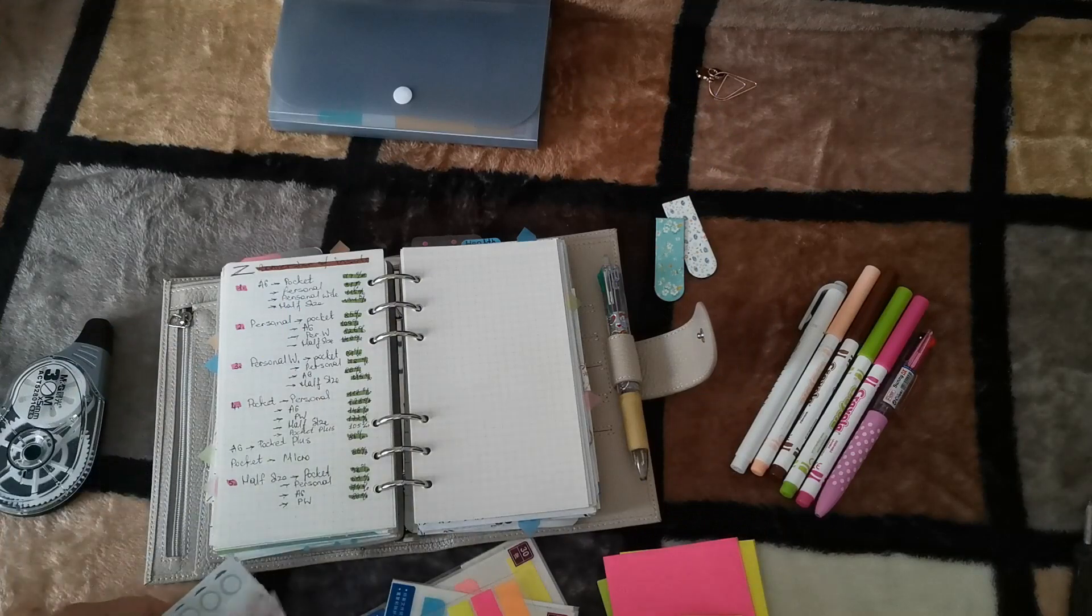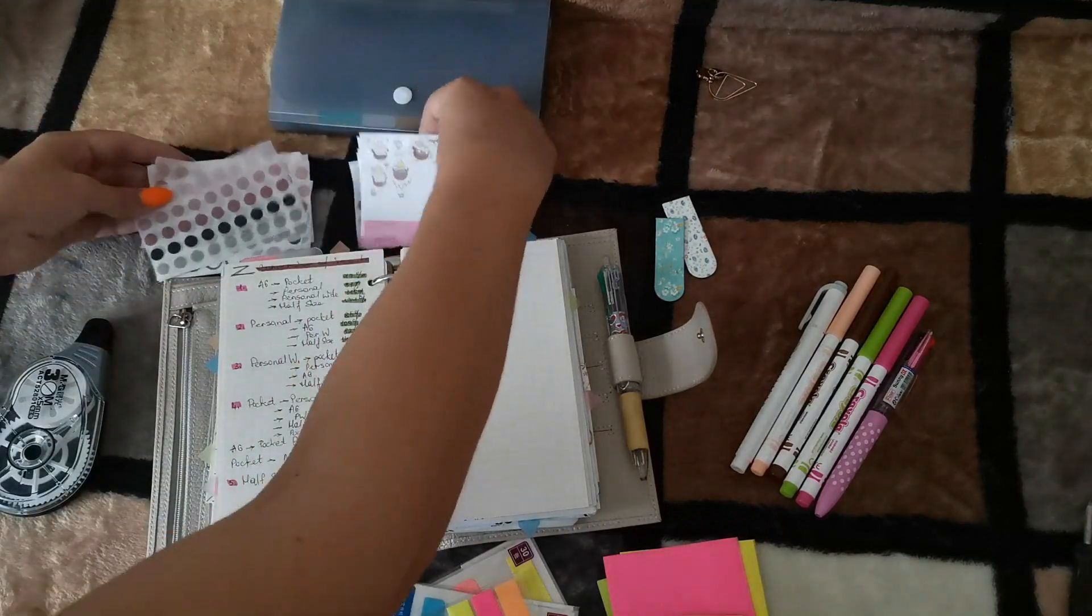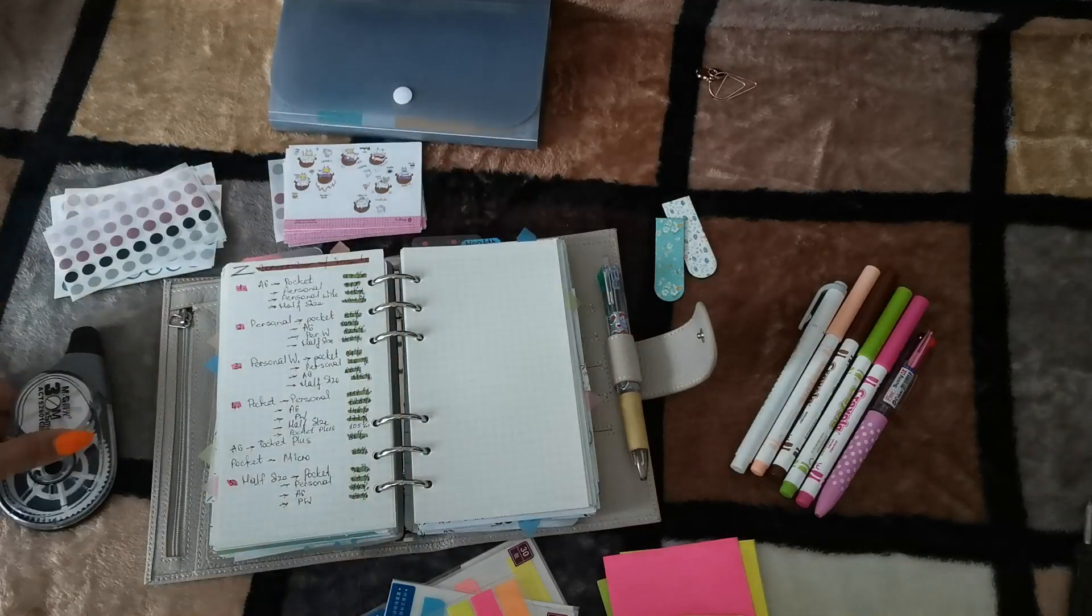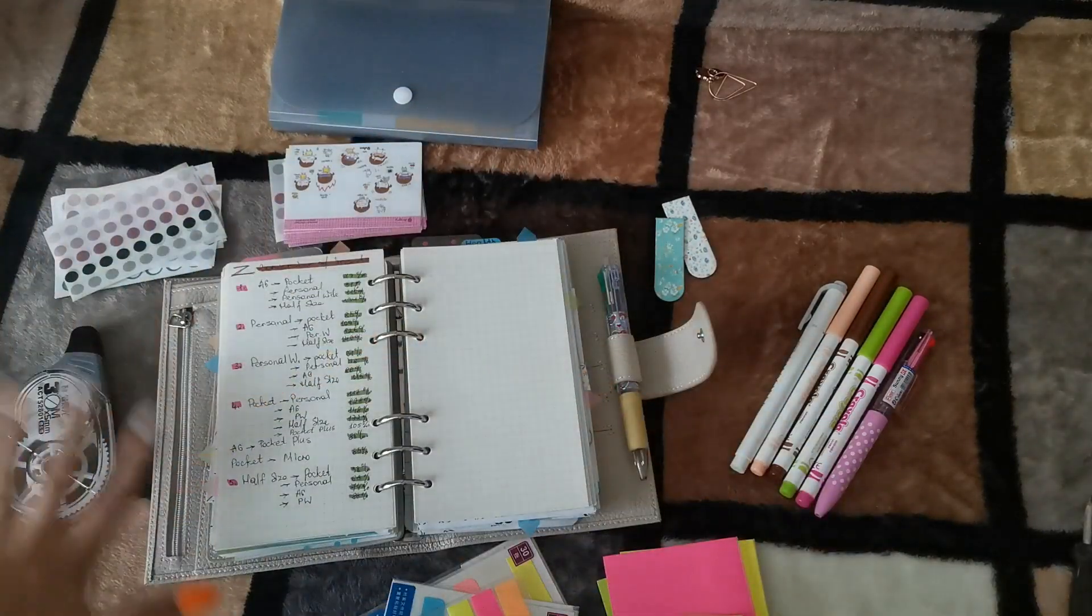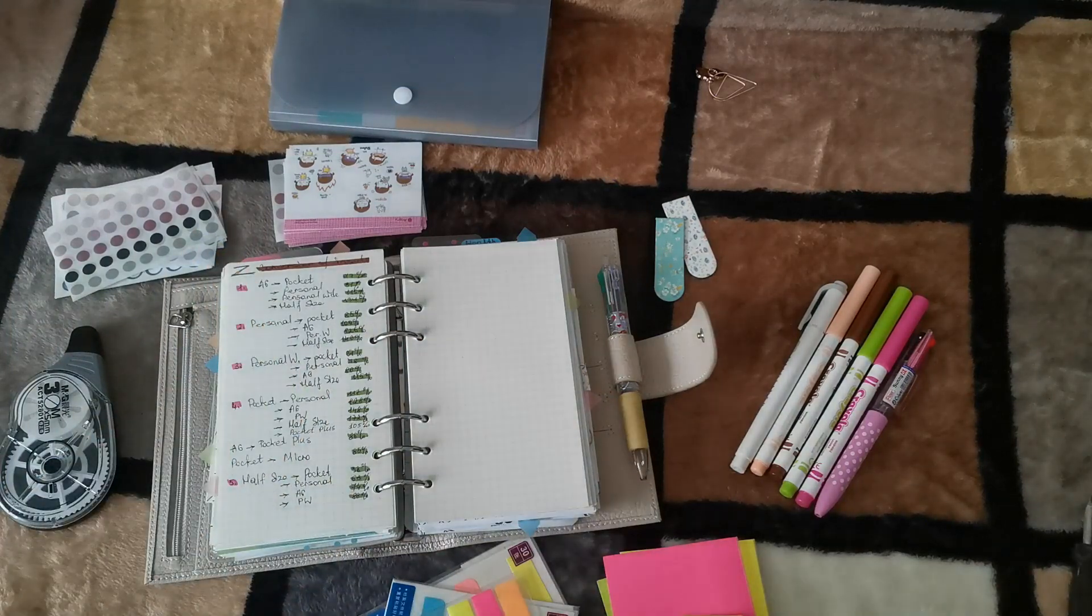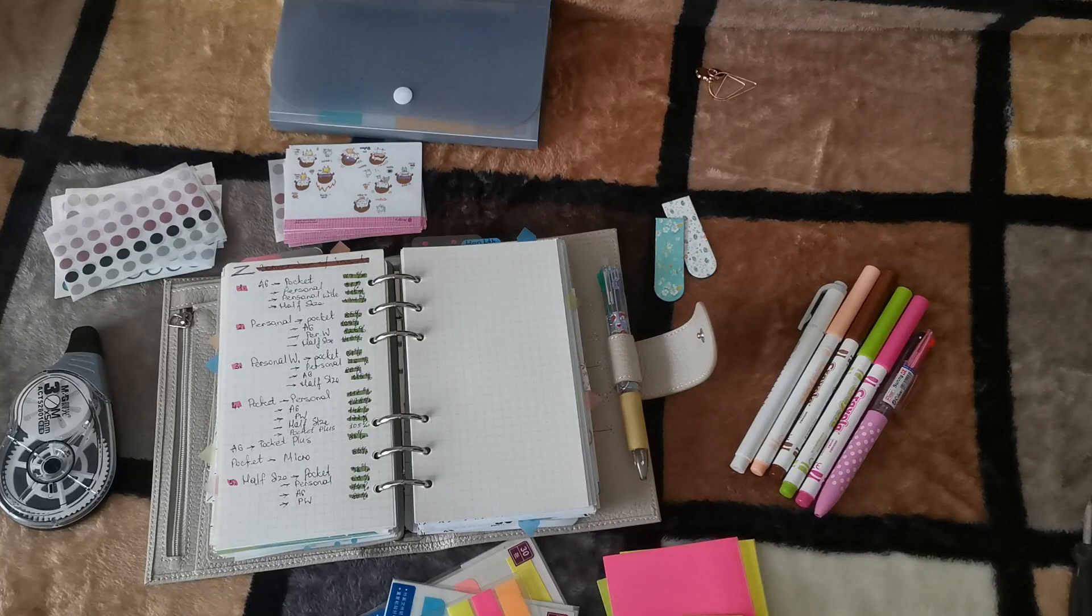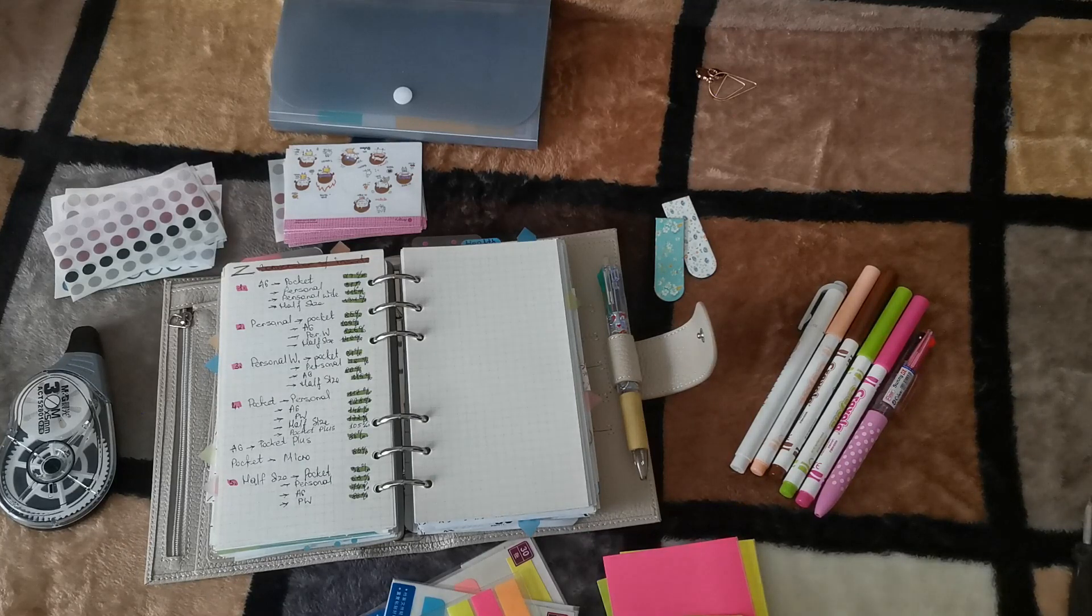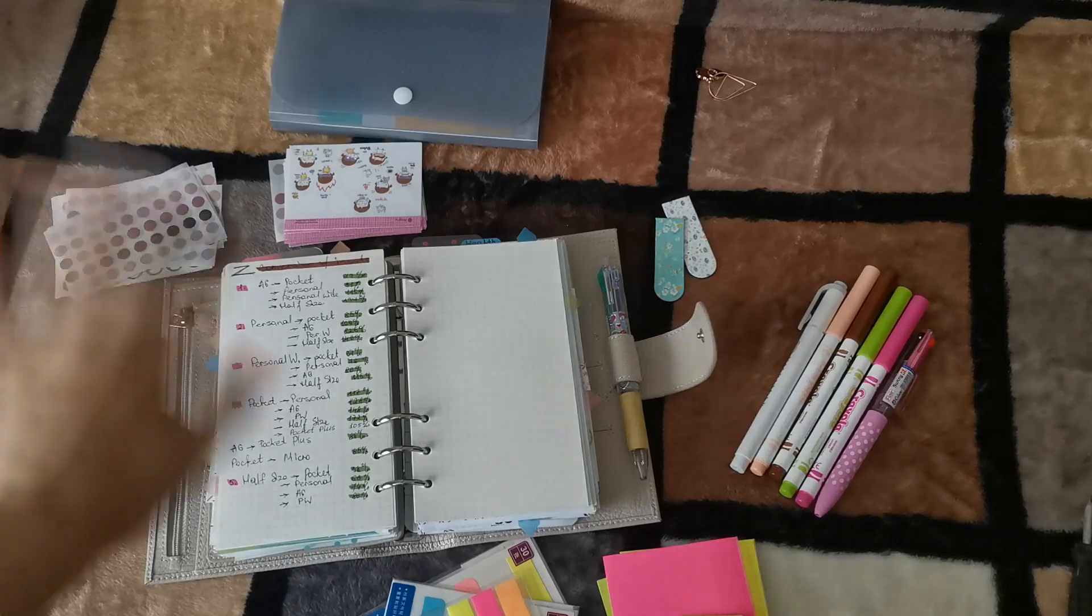So yeah, I guess this is it. These are my planner essentials I'm using regularly in my planning routine, so hope you enjoyed this video. Yeah, thank you for watching, guys, and I see you in my next video. Bye-bye!